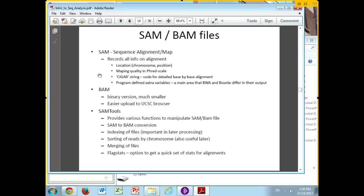It's also possible to have multiply-mapped reads. Different groups have different standards about how to handle them. If a read matches just a few places, it could be a homologous region — a duplicated gene that still shares enough sequence similarity. A few multi-mapped reads are generally not a problem, but reads mapping to many locations are usually flagged as likely repeat sequences.